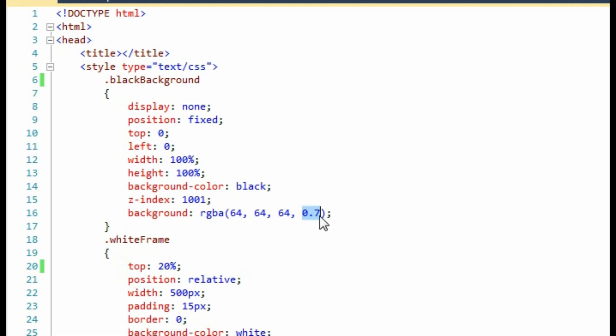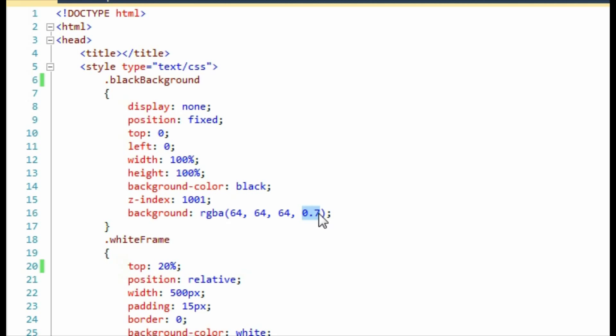To create an RGBA color, you simply set the red, green, and blue values, and then you set an alpha value. In this instance, it's 64, 64, 64, which is black, and then we've put the alpha value as 0.7, which is 70% transparency, so we should be able to see the site underneath.